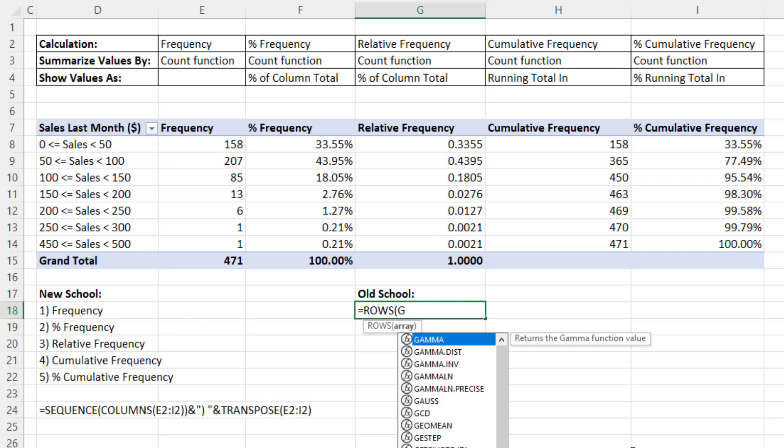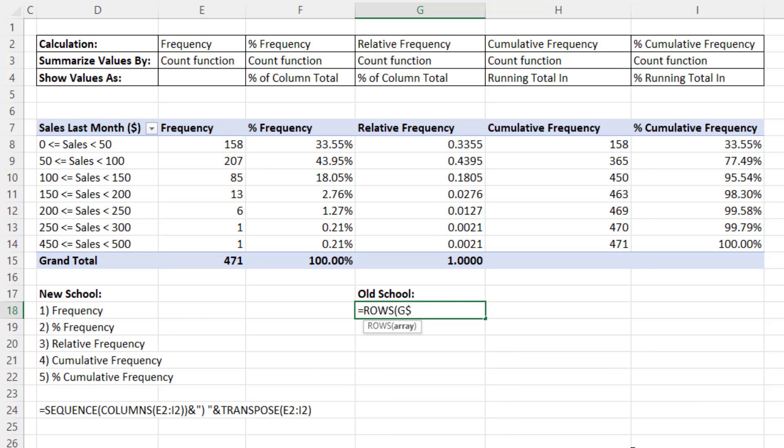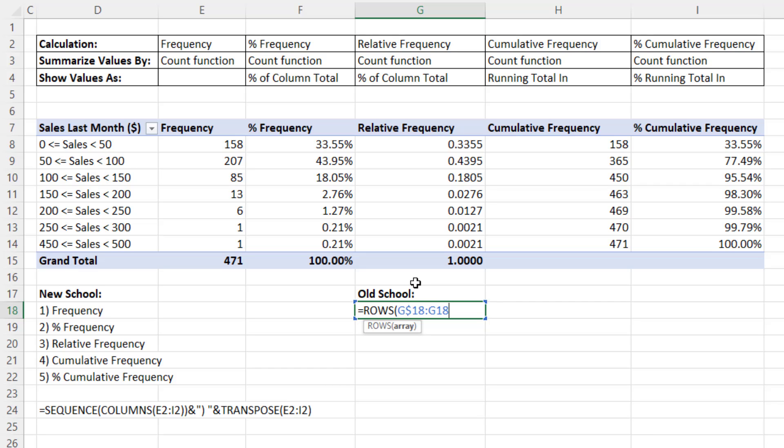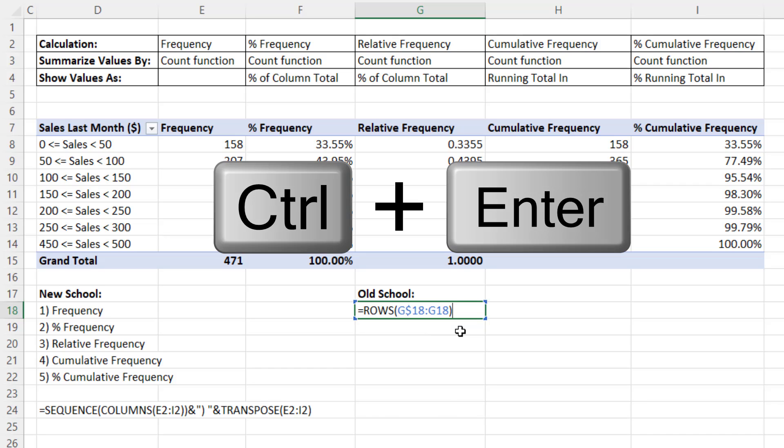We're sitting in G18. So I type G dollar sign to lock the row reference 18, colon, and then G18 we will not lock. Right now, rows will count 18 to 18 and get one row. But because there's no dollar sign in front of the 18, when we copy it down, it'll move to 19. So in the second row, it'll count two rows. That's an expandable range inside of rows.